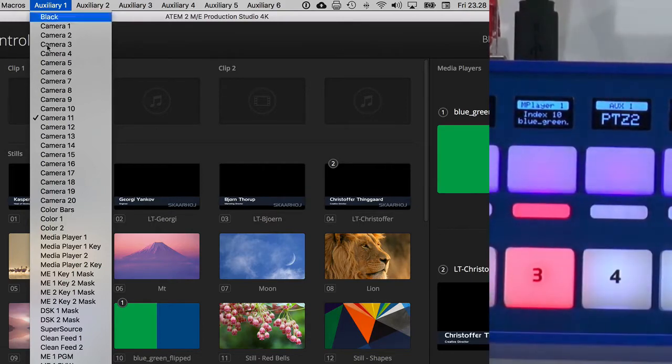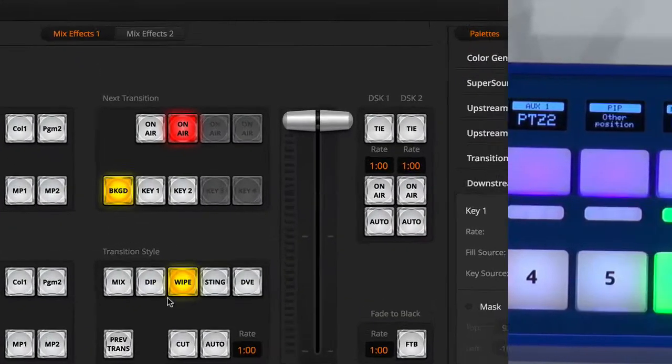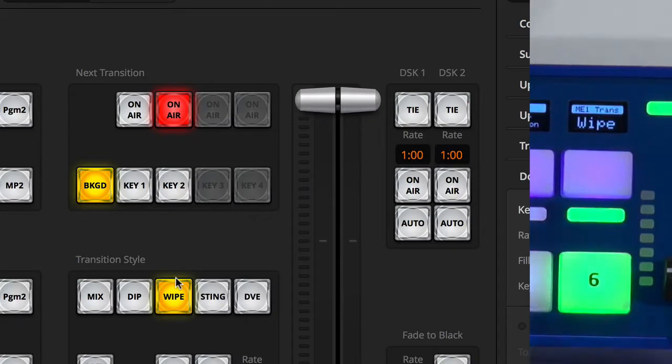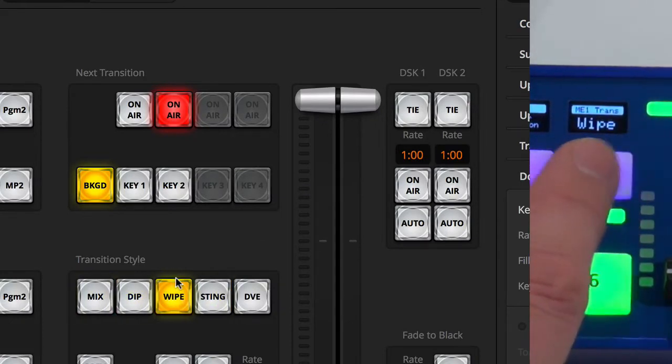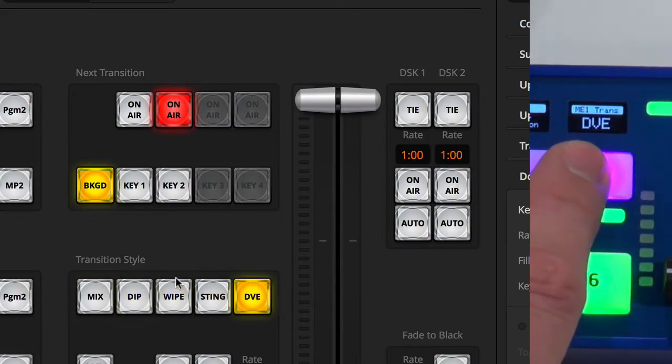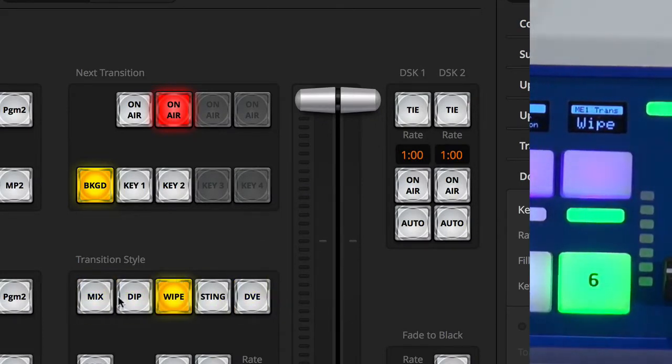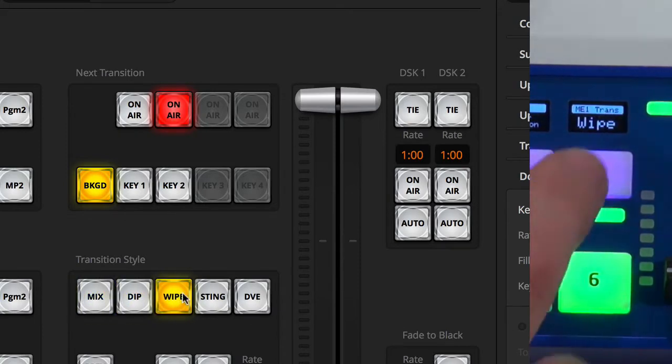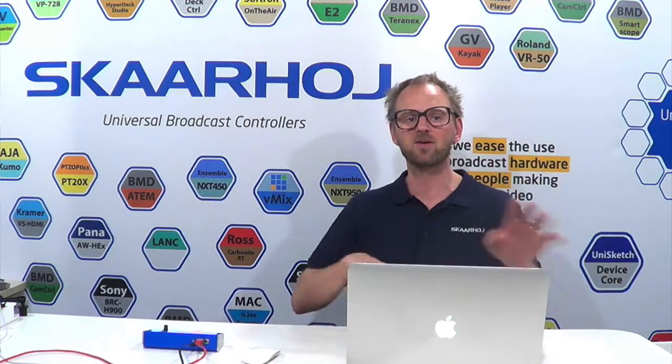And if I go back to the switcher page right here you can see transition style is determined by the final button and it's forth and back as I want. Of course I can use the software as well and the display will reflect the value which is typical Unisketch and exactly how we want our controllers to work so that it's fluently working no matter how many control points you have in your infrastructure.